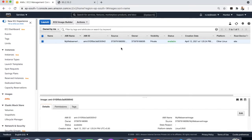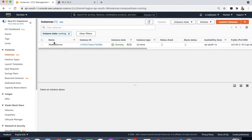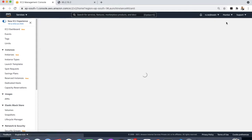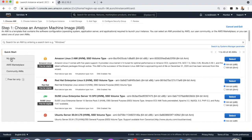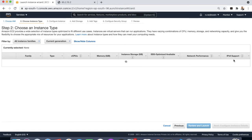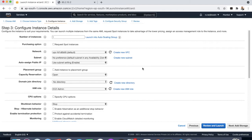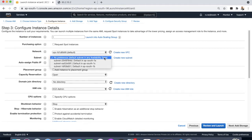Now we can create the EC2 instance out of that image. Go to the EC2 dashboard and launch a new instance. Go to the My AMIs section — you can see the image 'my web server image' — select it and select the free tier.